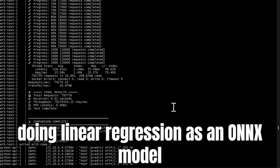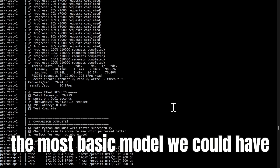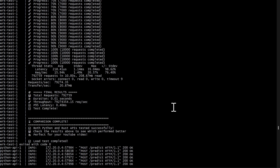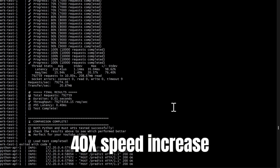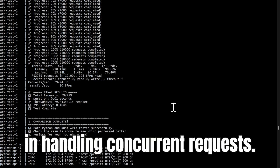Even though we were doing linear regression as an ONNX model — which is the most basic model we could have done — Rust actually really outperformed Python with a 40x speed increase in handling concurrent requests.